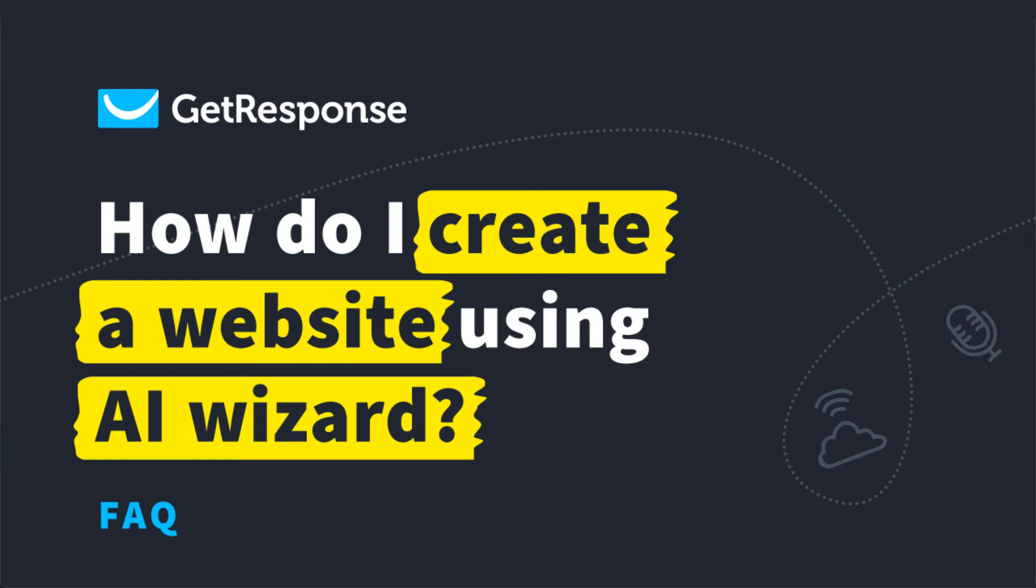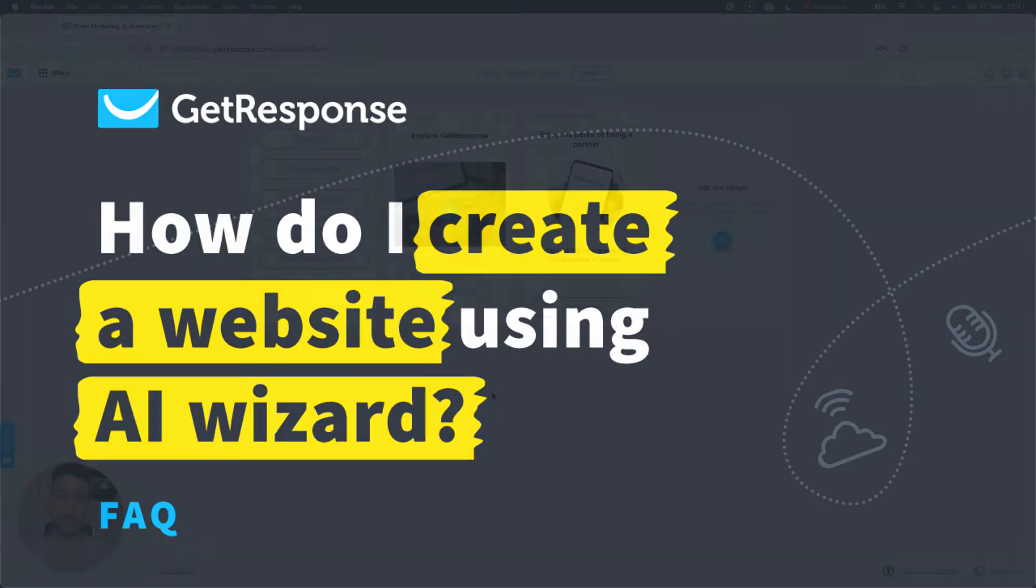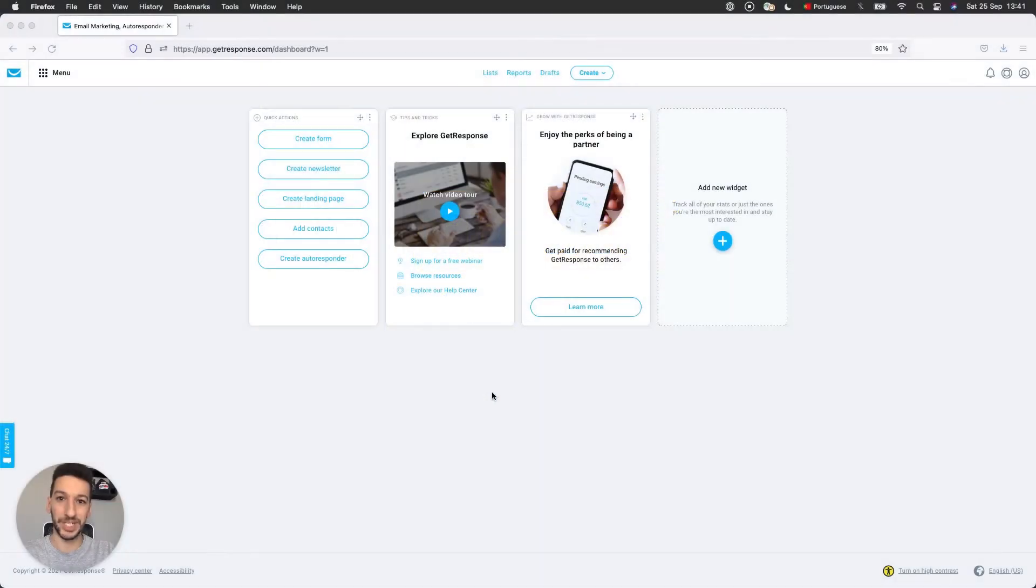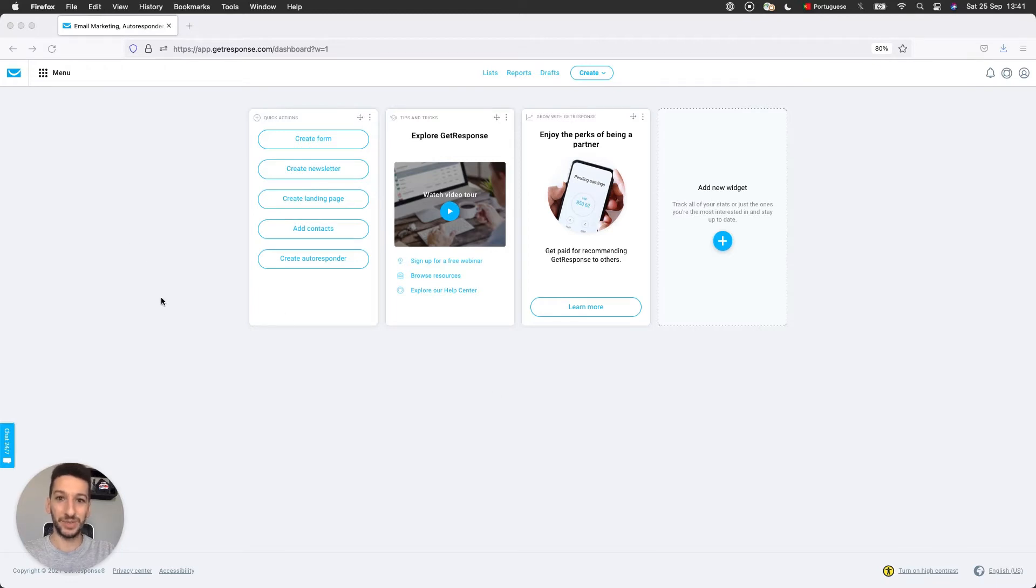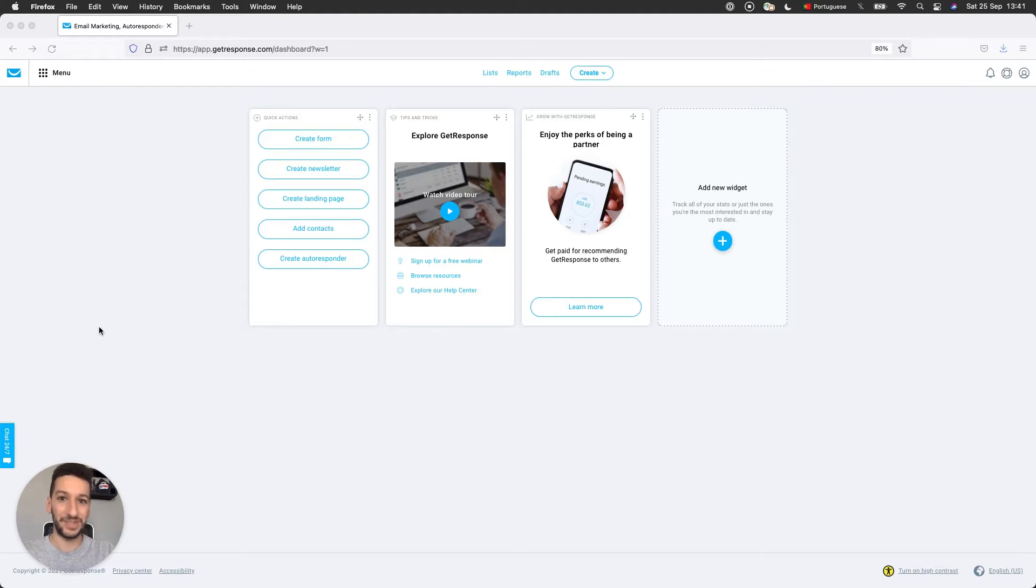Hello everyone. My name is Pedro. I'm a product content specialist at GetResponse. And in this video, I will be showing you how to create a website using our website builder AI feature.